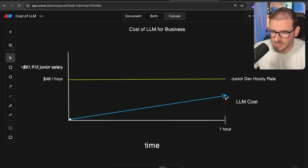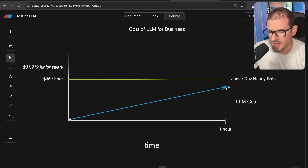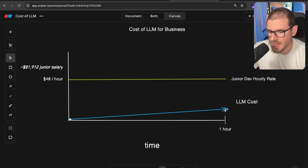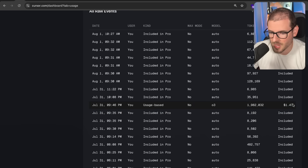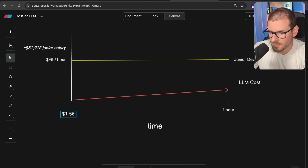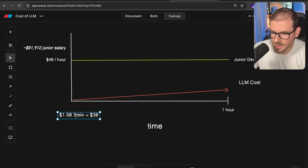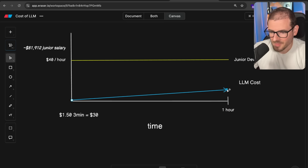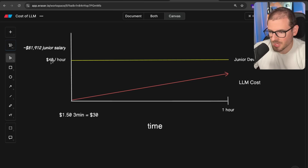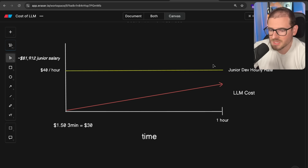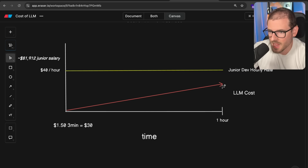I'm curious — if you've seriously tried vibe coding, have you gotten close to spending as much as you make per hour just from prompting? One prompt cost me about $1.47 and took around three minutes, with a lot of thinking and scanning through all my code. Extrapolating that to an hour of constant reprompting: 60 divided by 3 is 20, times $1.50 is $30. So at that rate, you'd knock off $30 from your $40-an-hour pay, which honestly is just not sustainable.